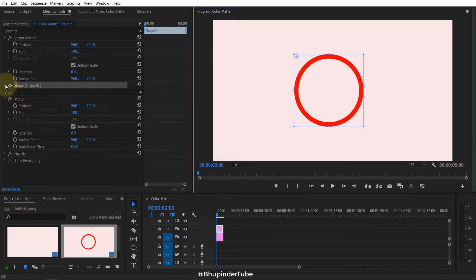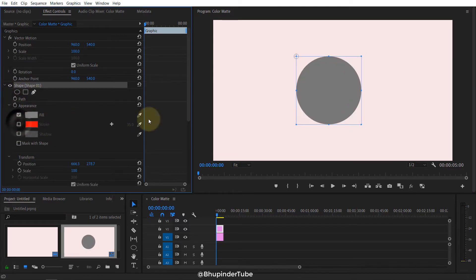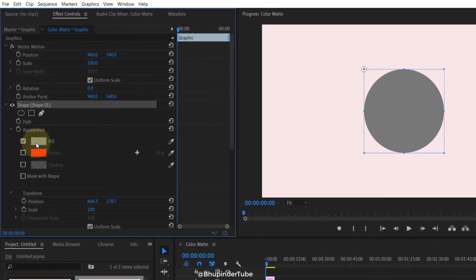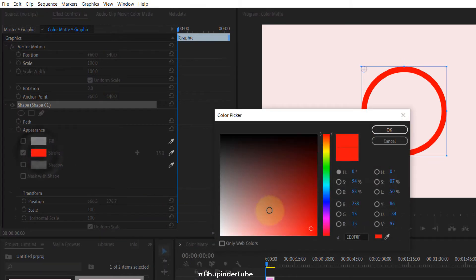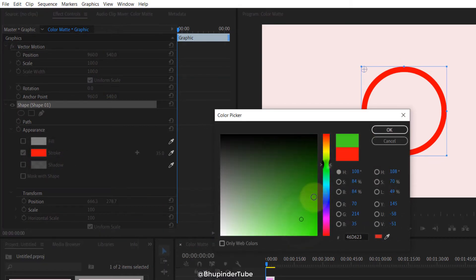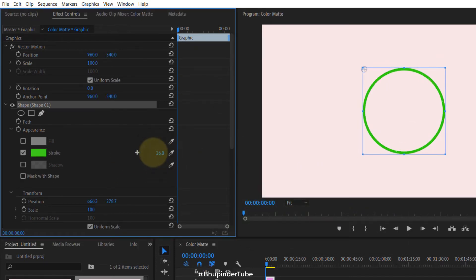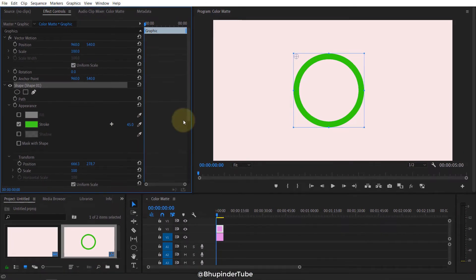If you go to the shape and your shape is like this, that means the fill is checked. So uncheck the fill, check the stroke, select the stroke color, and select any color you want. Let's go green this time. You can increase or decrease the thickness of the clock. Once you're happy with that...